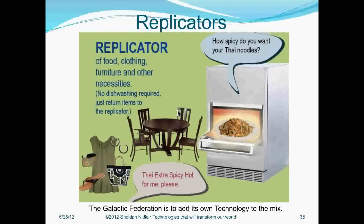Let's say you order some kind of Thai food — because I happen to like Thai food, so I use this as an example. What happens is you can tell the computer, because the replicator is basically a high artificial intelligence device. But it's an organic device; it resembles us. We can put it in any form that we wish, and it will create — in this case, Thai food. It also can create any kind of clothing, handbags, accessories, dresses, furniture, tables, chairs. It just asks how spicy do you want your Thai noodles, and you say extra spicy hot.